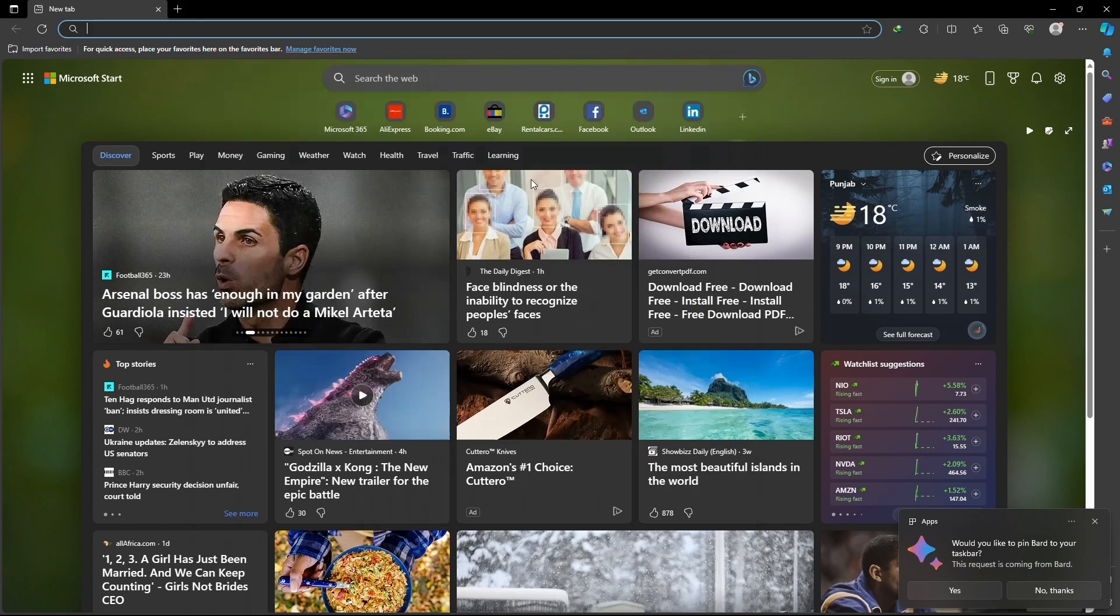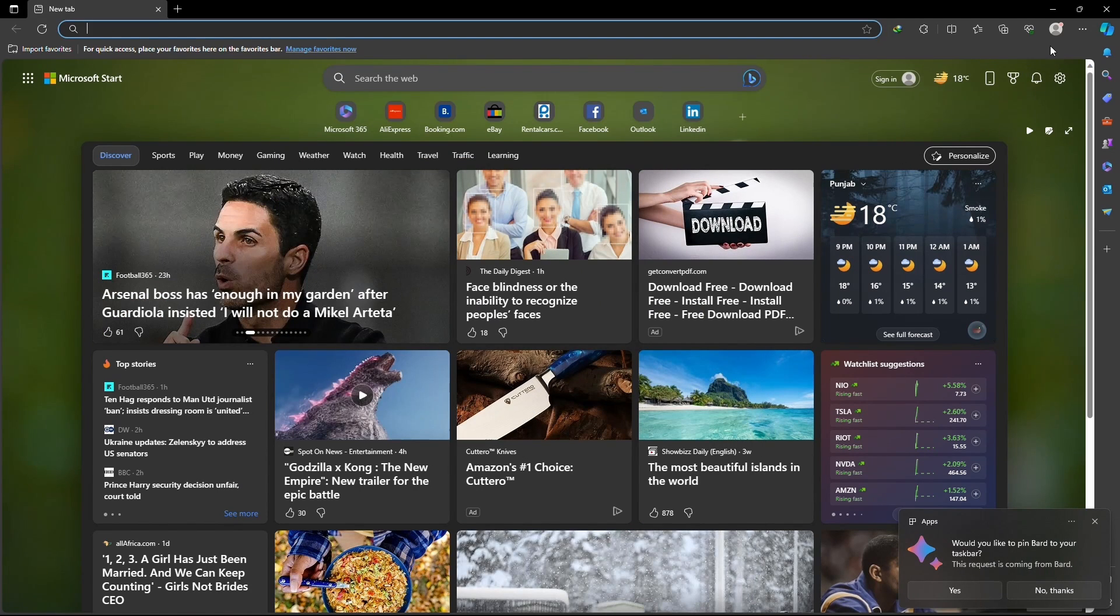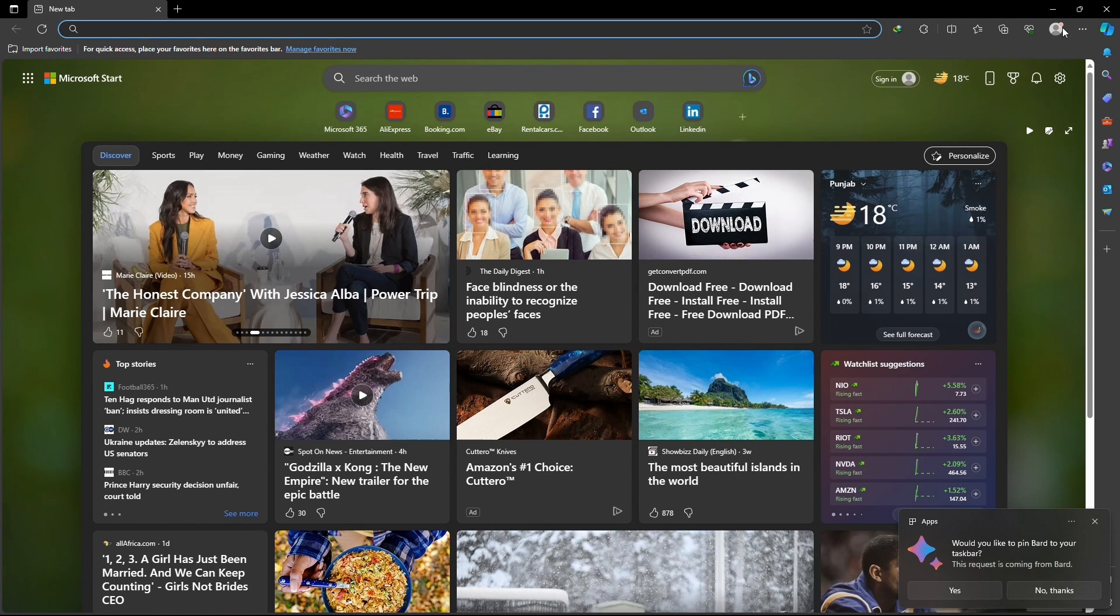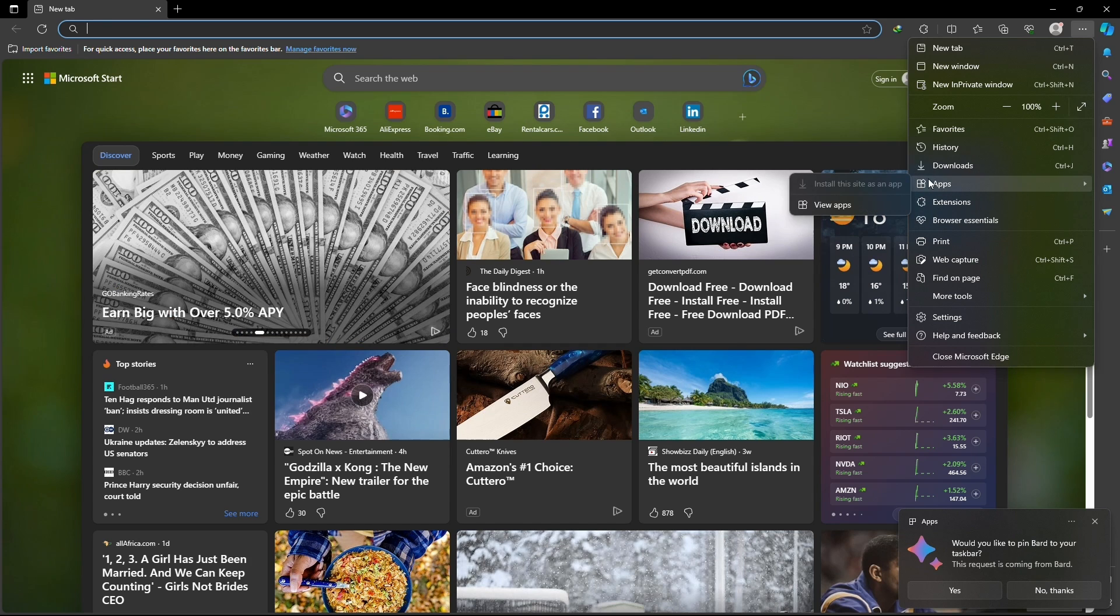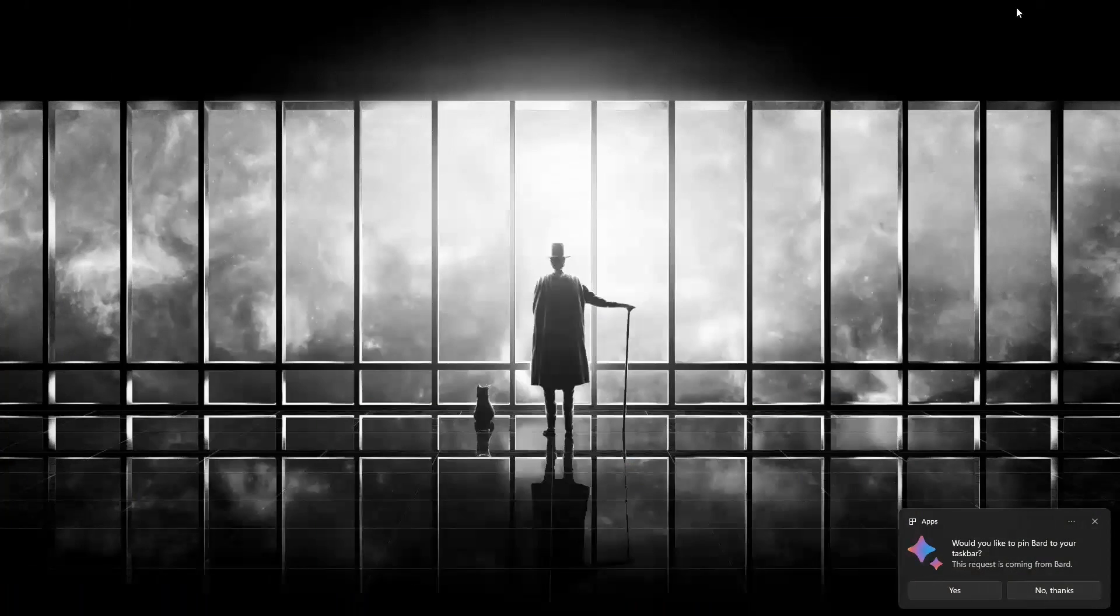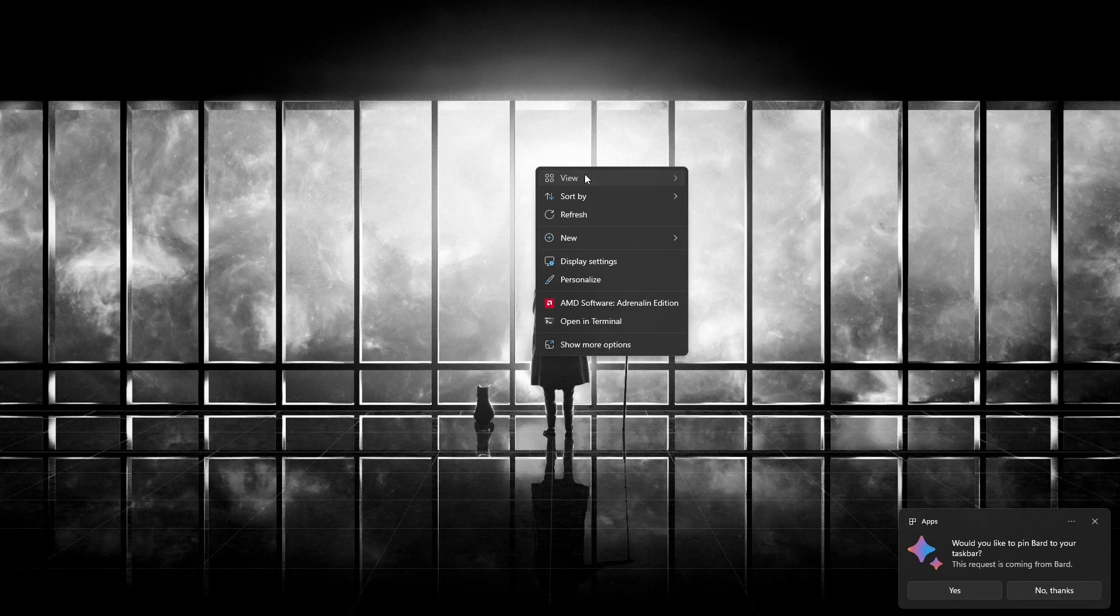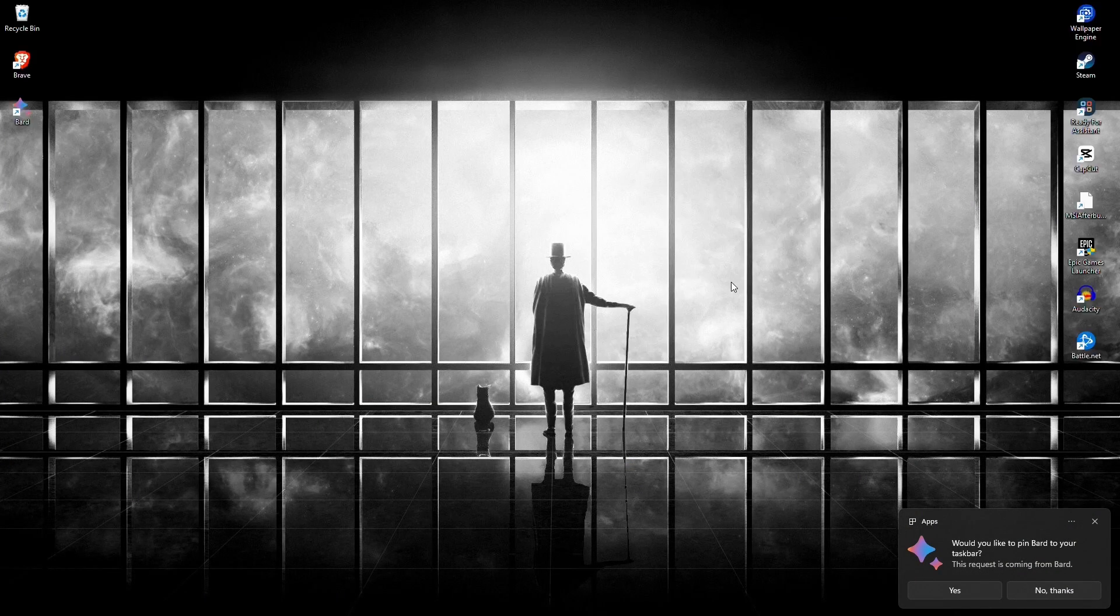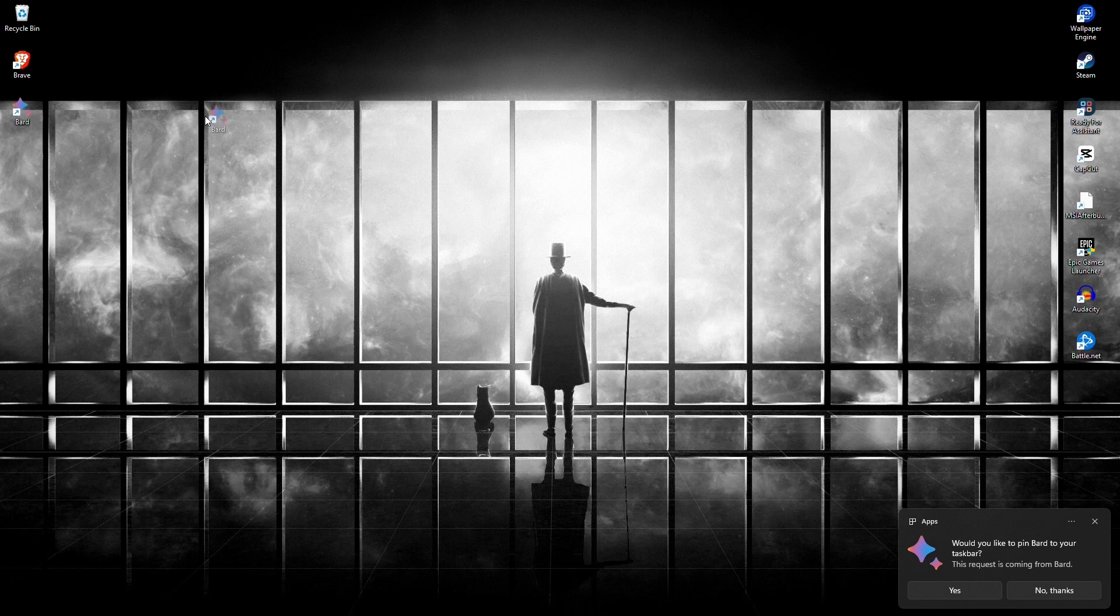To access it, all you need to do is navigate to the same app section and click on view apps. As you can see, Google Bard is present here and you can access this whenever you want, or you can just access it from your desktop.